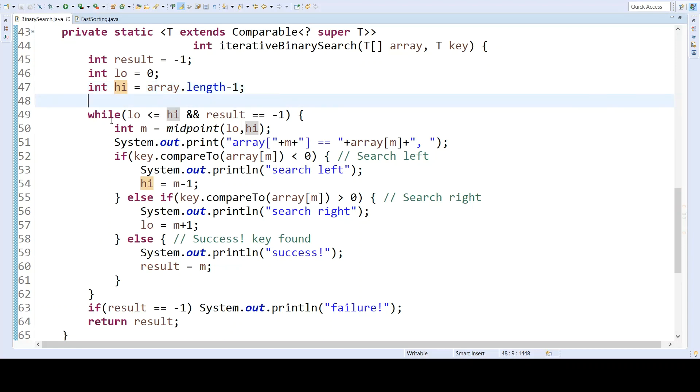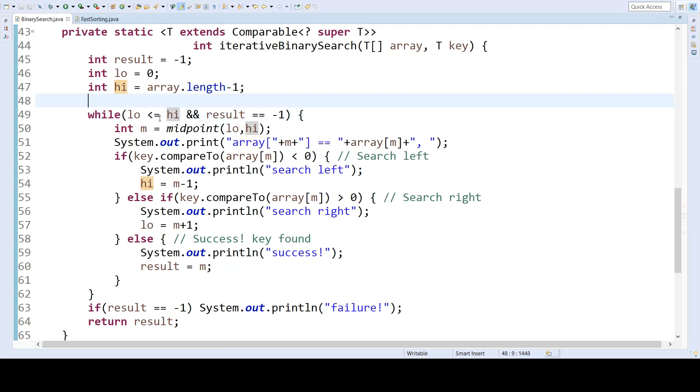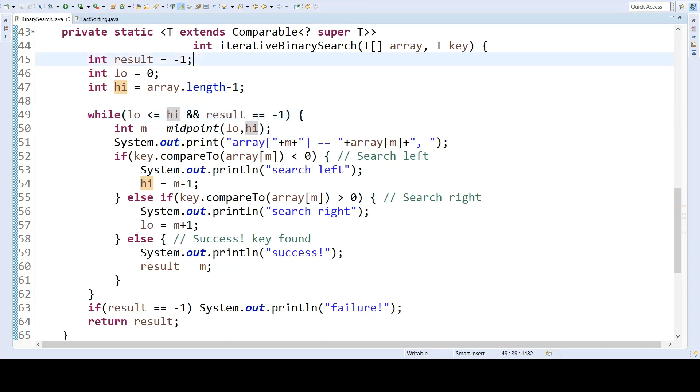But instead of having an if statement, we have a loop. We will now loop as long as the lower bound is less than or equal to the upper bound, and as long as we have not found the result we are looking for. So as long as the result is negative 1, as initialized here, we will keep looking.